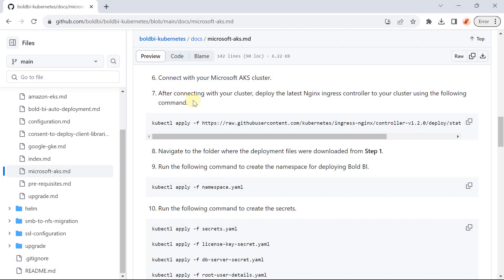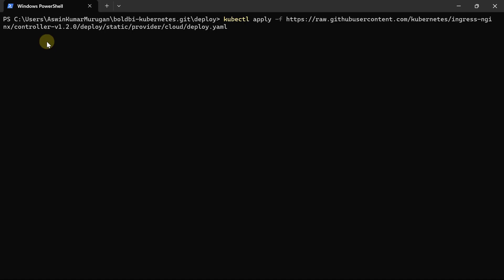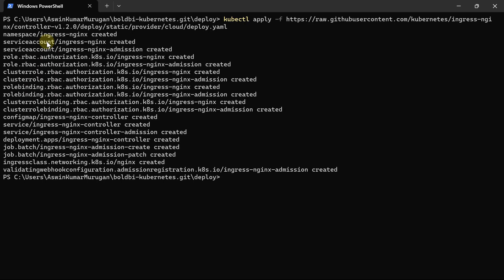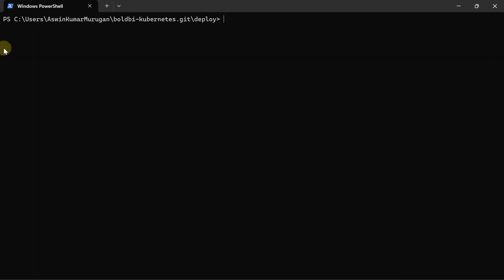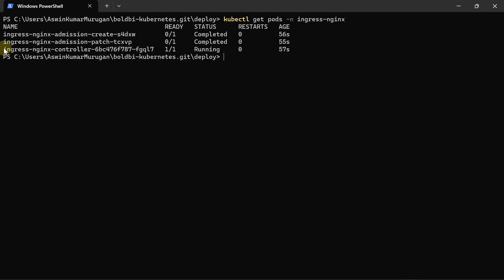Next, to deploy the latest Nginx ingress controller to the cluster, which acts as a load balancer, I run the following command from the description. After deploying the Nginx ingress controller, I ensure the controller deployment by running the command kubectl get pods --ingress-nginx. The status should be running. This controller is used to access the internal cluster services from external sources.